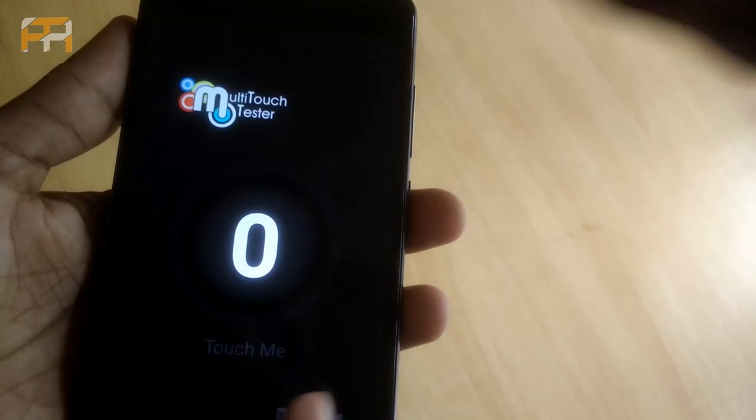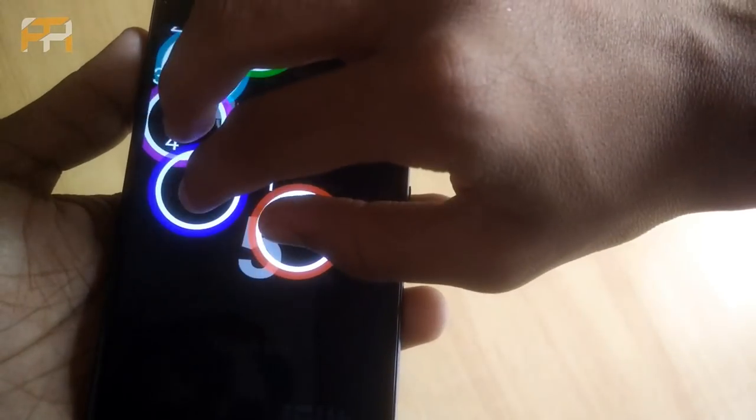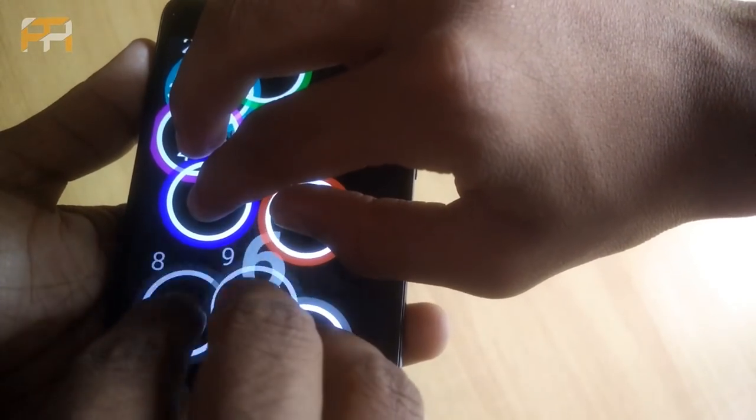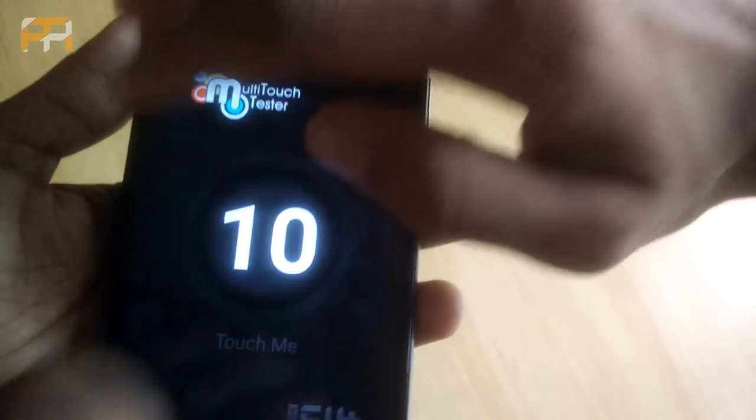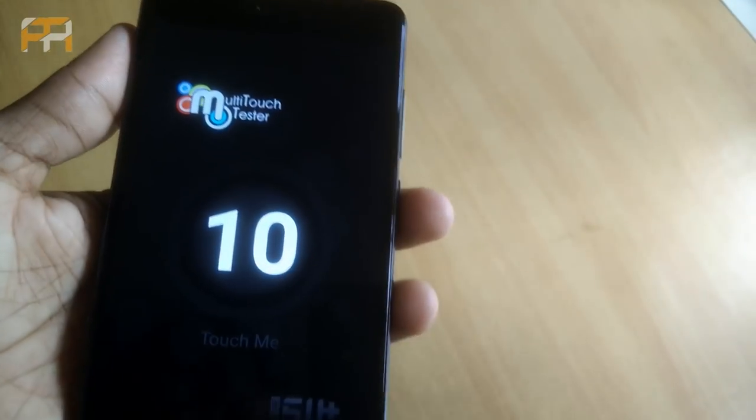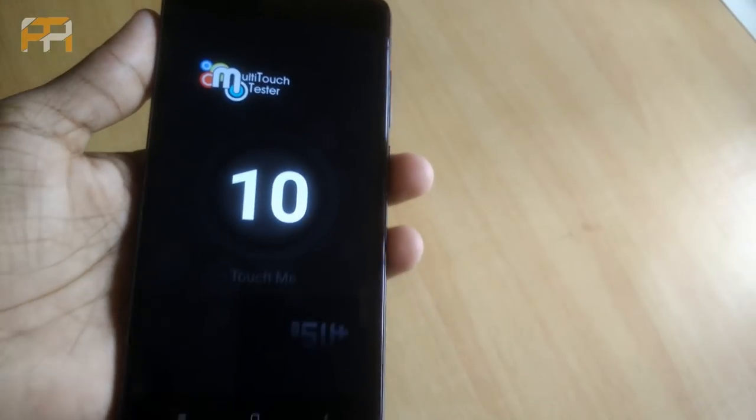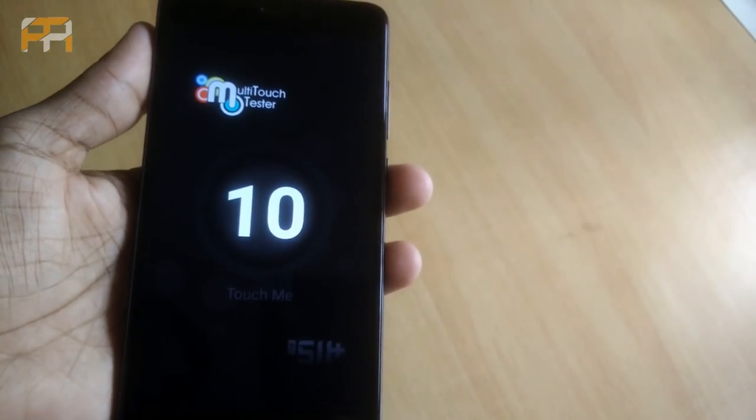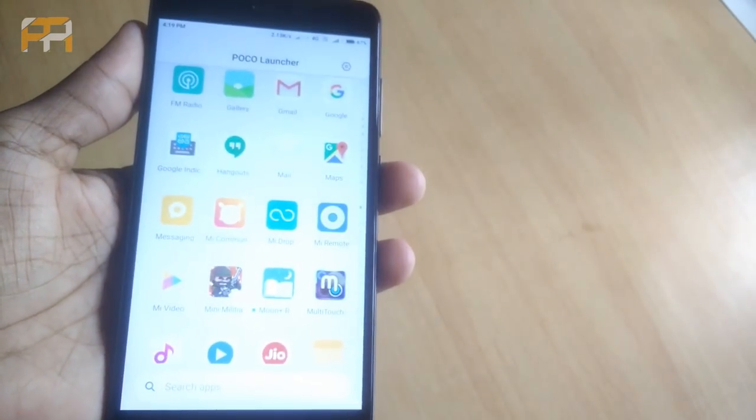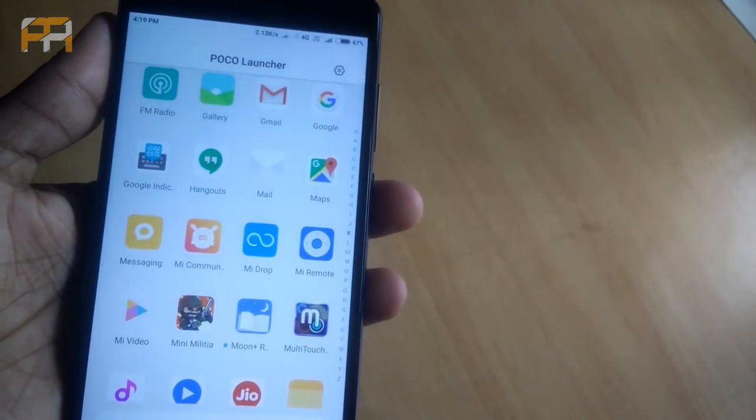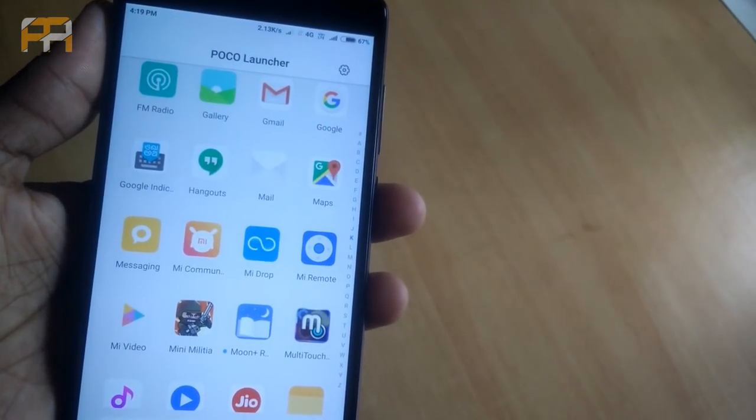Coming towards the multi-touch. Yeah, it's having 10-point multi-touch. Just like the stock. No issues there as well.